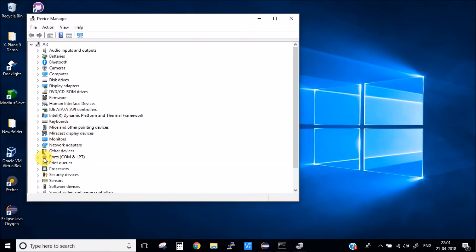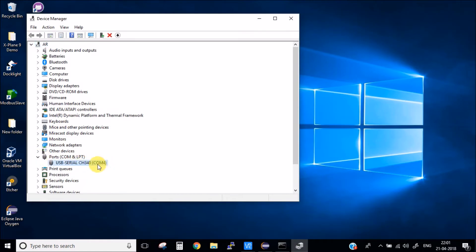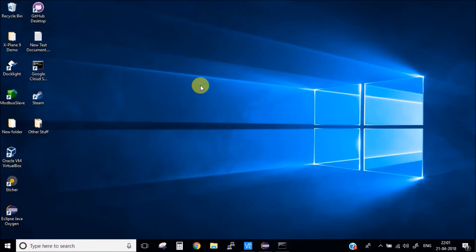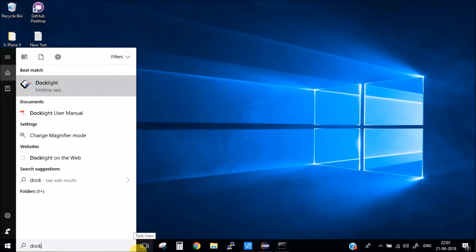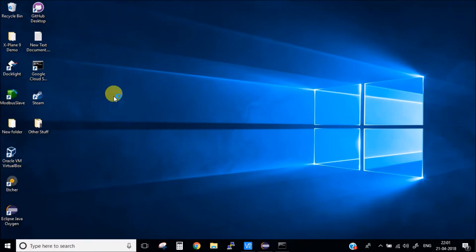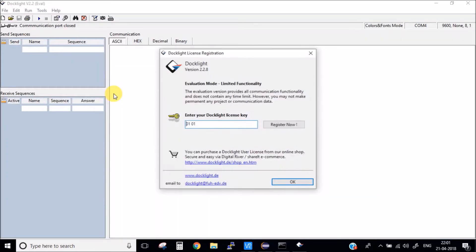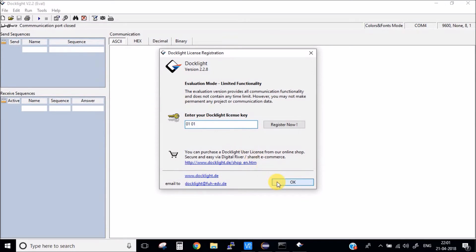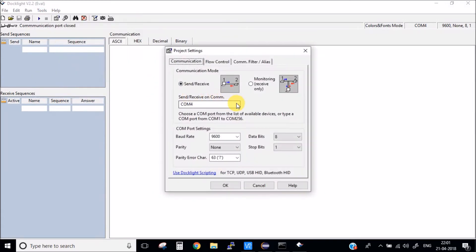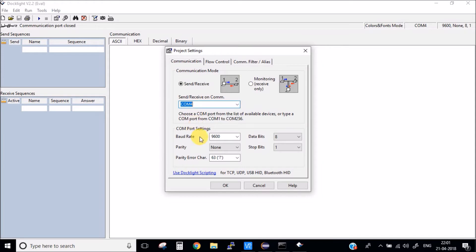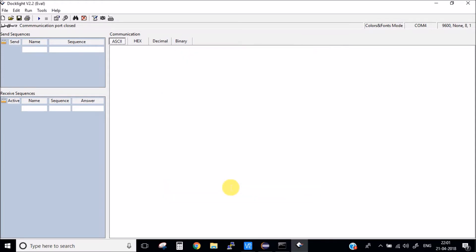As you can see here it has connected to COM4. Now you can use any serial terminal. The software I'll be using is Dock Light. In this you just need to set up the basics: select the proper COM port, set baud rate to 9600, click OK and start the communication.